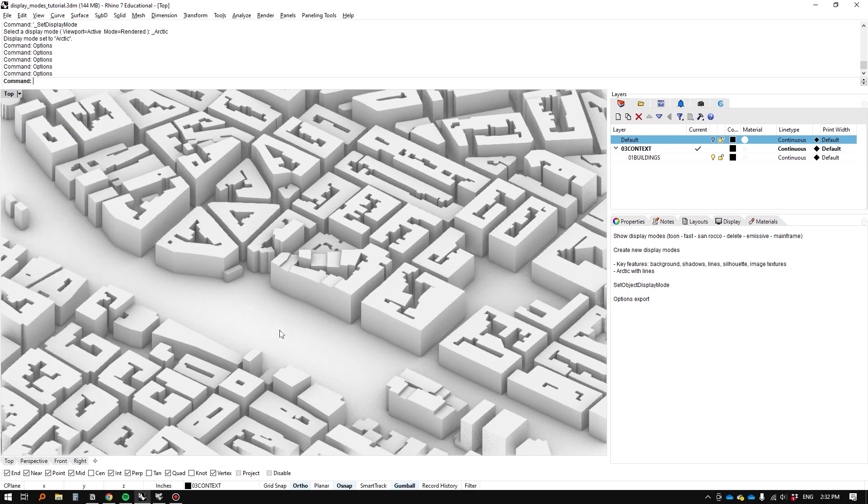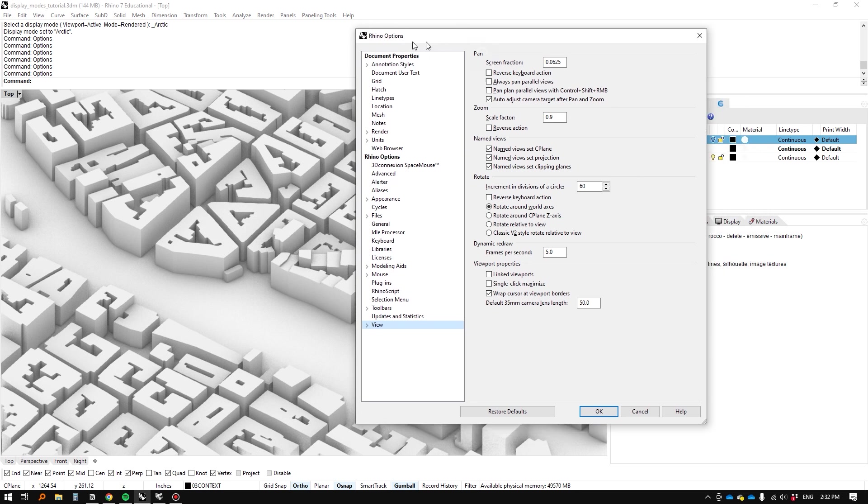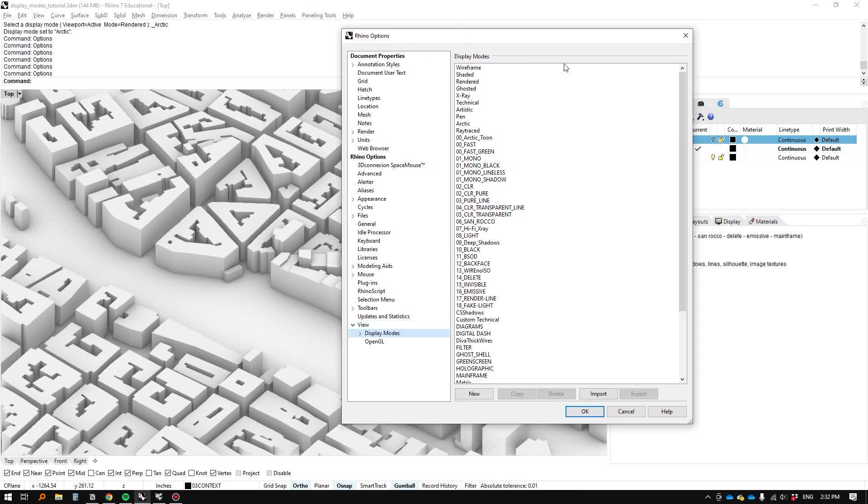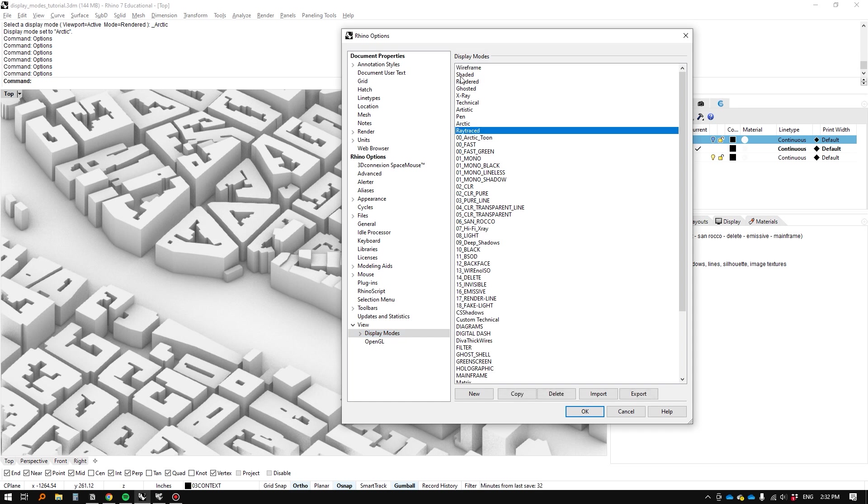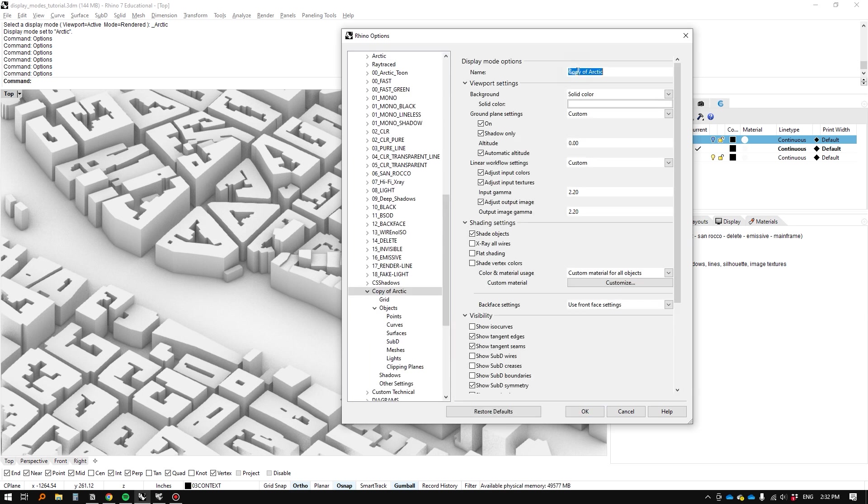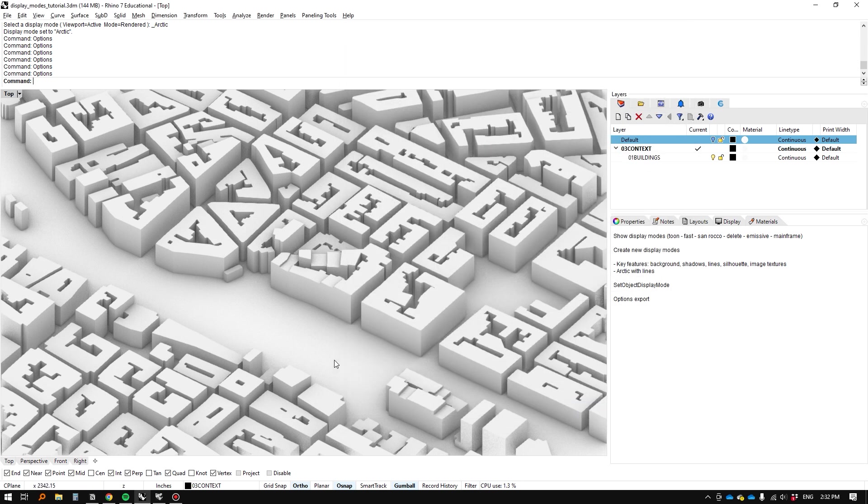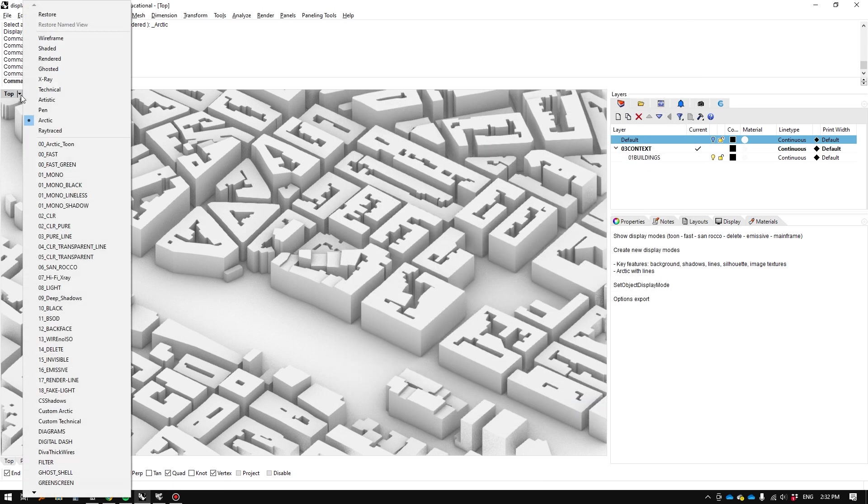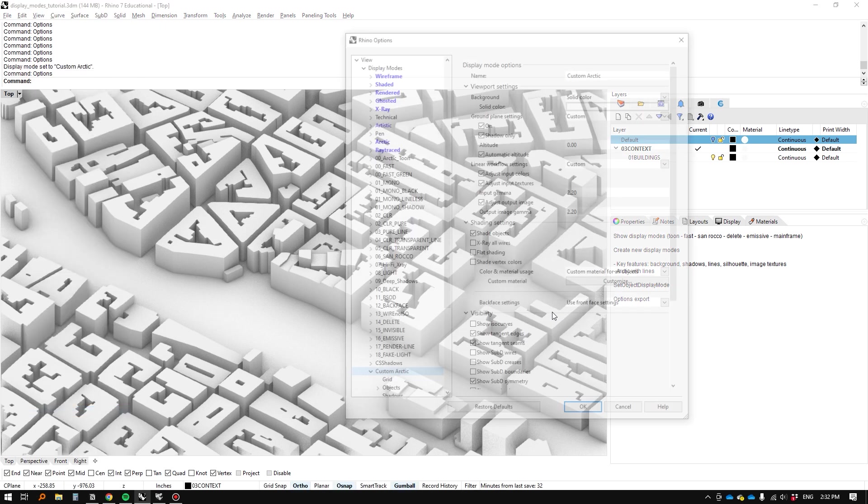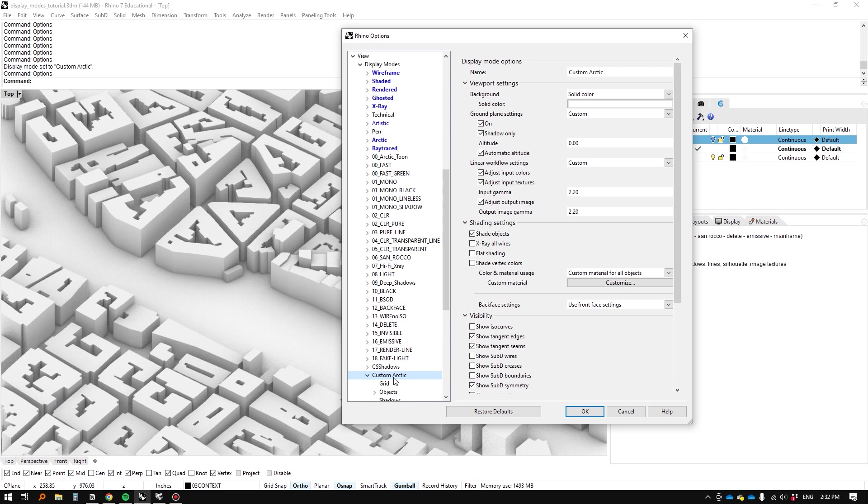So we're going to use the arctic template and we're going to type in options and when you open up options you'll see this and if you click the drop down for view and then click display modes you'll see that you probably have basically just everything up until ray traced. What we're going to do is we're going to click arctic, click copy and then we'll have this thing called copy of arctic. Let's just rename it custom arctic for instance. Name whatever you want, I don't really care. Then we can click here and now you might see custom arctic. So far nothing has changed but if we go back to options we can start to customize it and we'll see a change in real time.